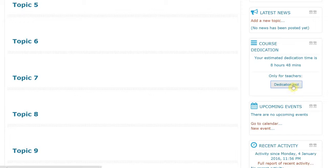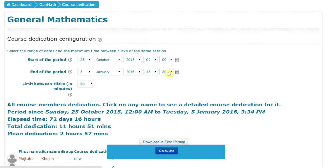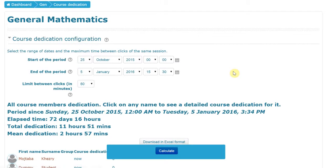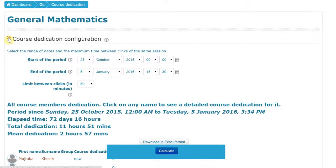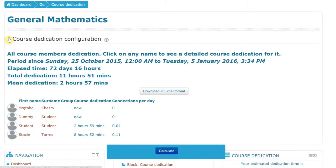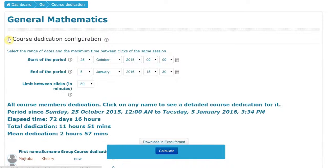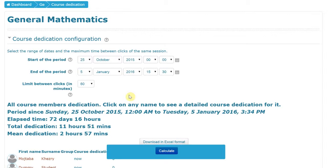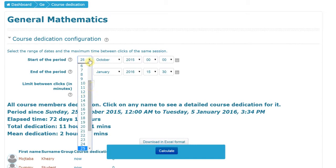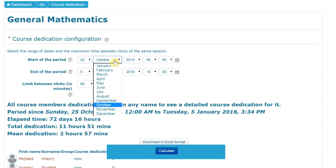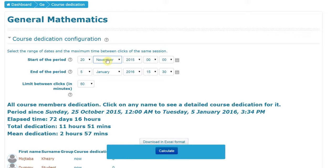So in this course dedication tool, this special tool for teachers, there's a spot here where you can configure it. It's hopefully open. If not, you might just need to open up the menu. And you can select the range of dates. So suppose you want to see your course started on the 20th of November. You might want to start on the 20th of November. And maybe you want to go up until today, or maybe you want to go up to a certain date in December. It's up to you.